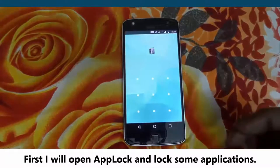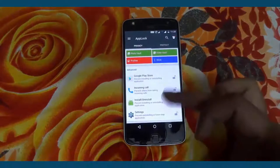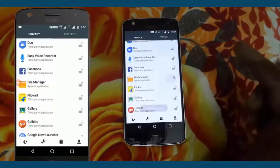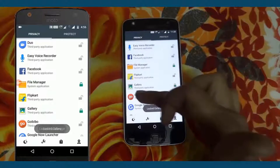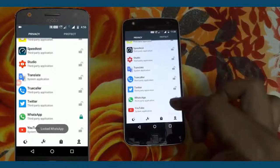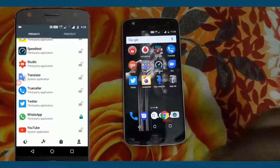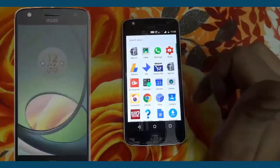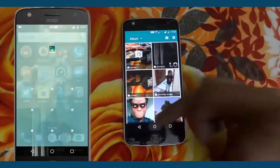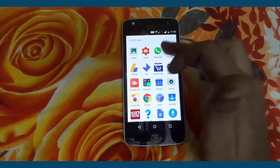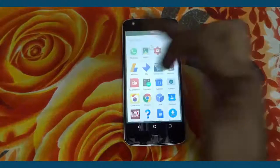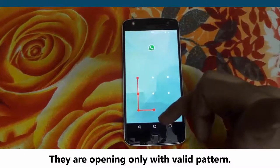First I will open AppLock and lock some applications. Now I will try to open these apps.